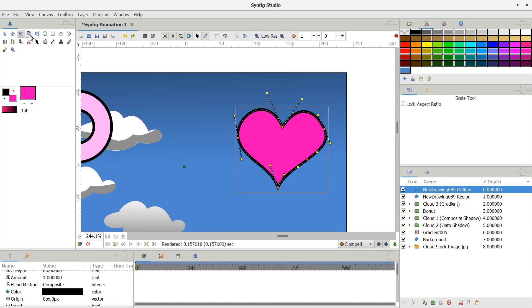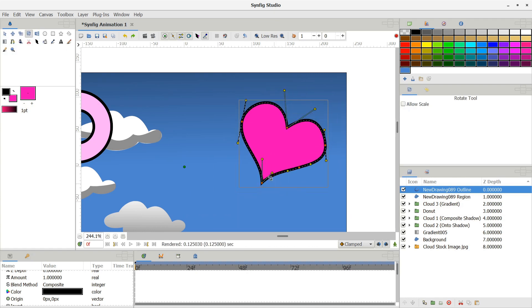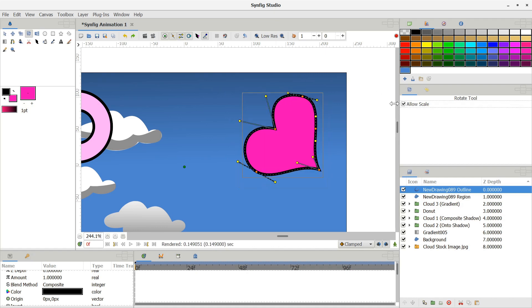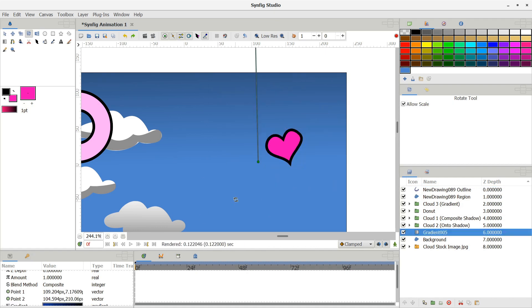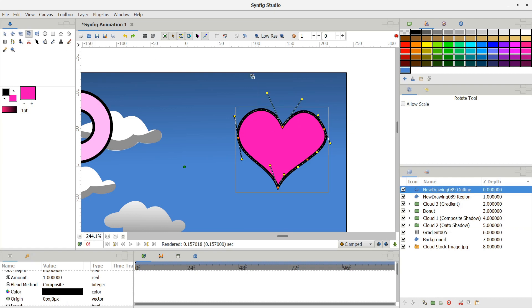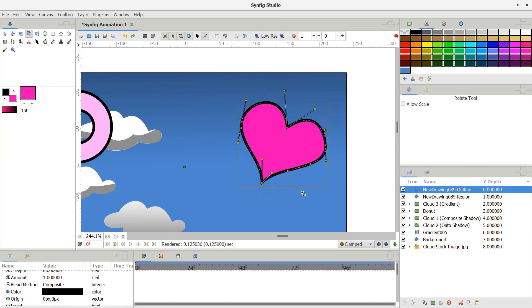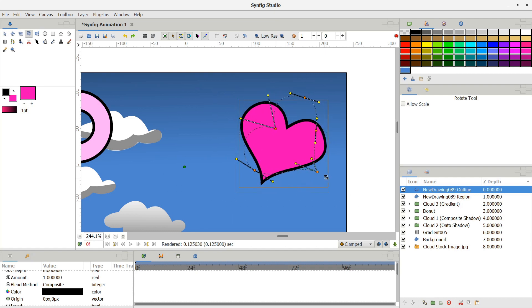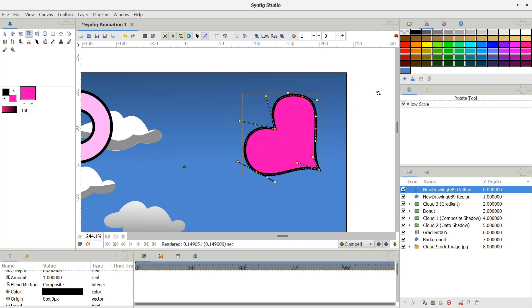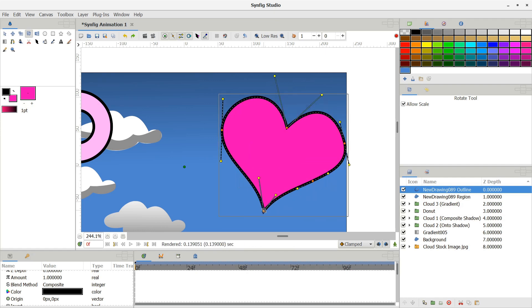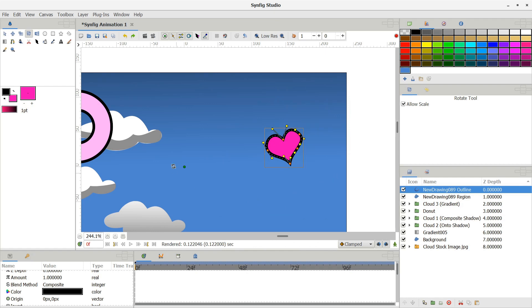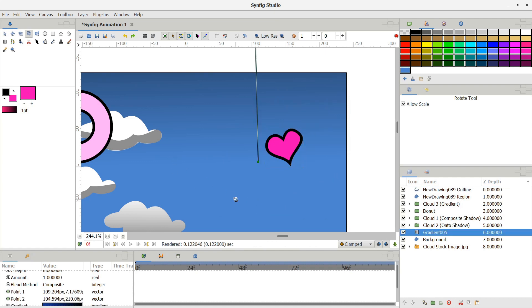For the scale tool, there is a lock aspect checkbox on the right side that I usually keep on. The rotate tool also has an allow scale tool checkbox as well. The scale and rotate tools are great for making adjustments while setting up shapes, but do not use them for animating. If you're animating a change in scale or rotation, use a transformation layer for that. I went over how to use transformation layers in my first tutorial.